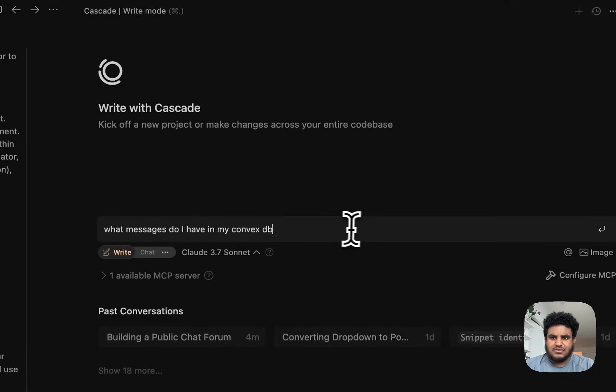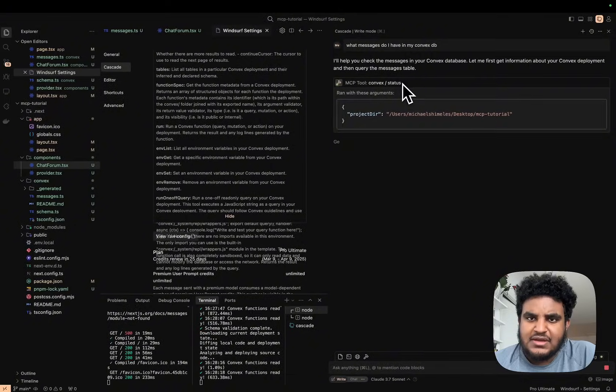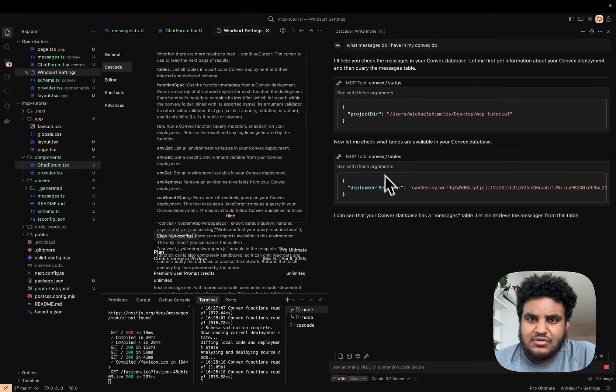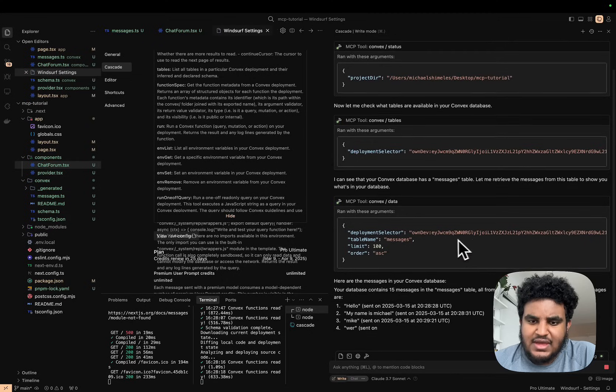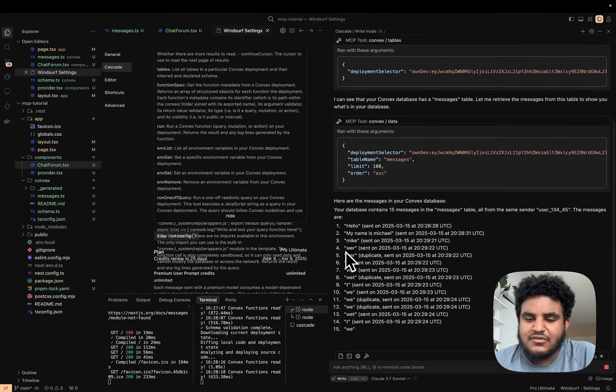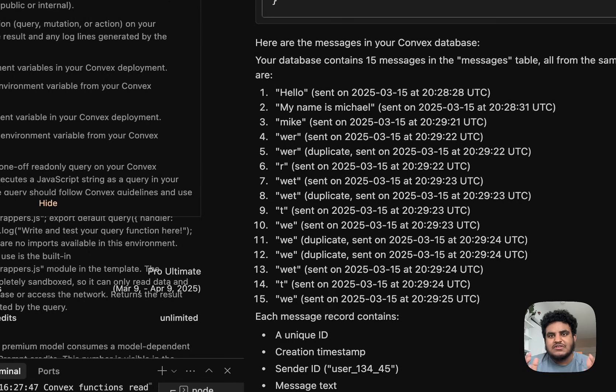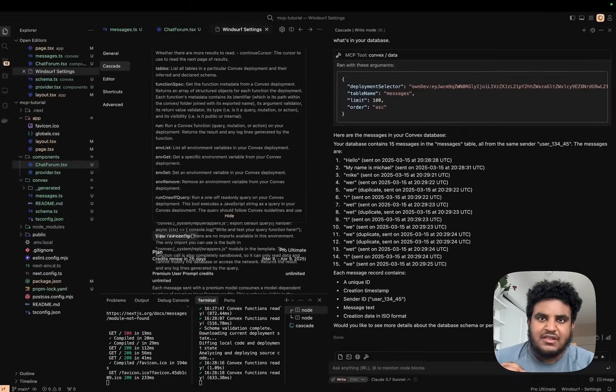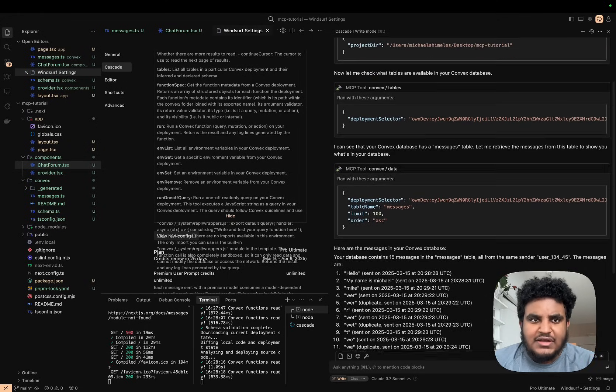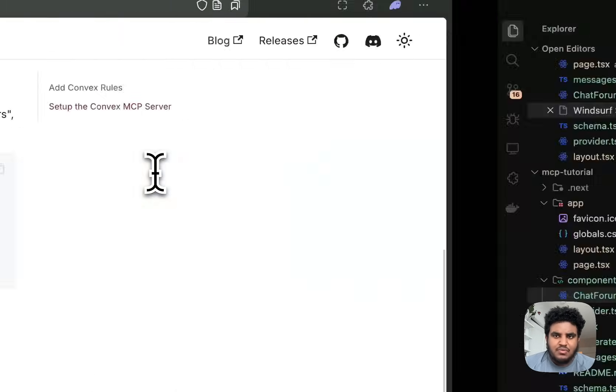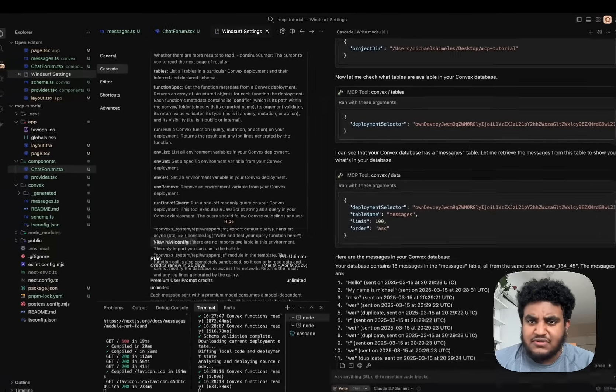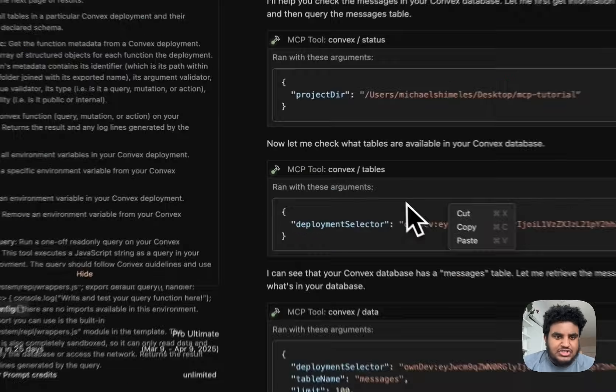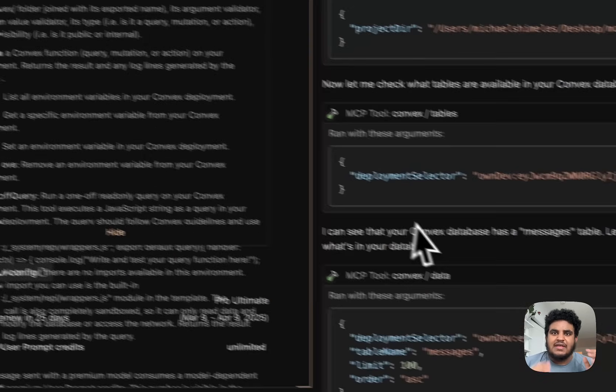It says 'I'll help you check'. It fires off the Convex MCP tool. It says 'I can see that your Convex database has a messages table. Let me retrieve the messages.' It's reading the messages straight from my Convex database, from my messages table. This is what's cool: I didn't have to write any API functionality. I didn't have to connect my Convex and write some sort of function and do all that stuff. All I did was copy this JSON, paste it in the MCP settings or MCP config.json file, and now my Windsurf IDE has access to my Convex database and I can ask it questions. I could do a plethora of things that you see here.